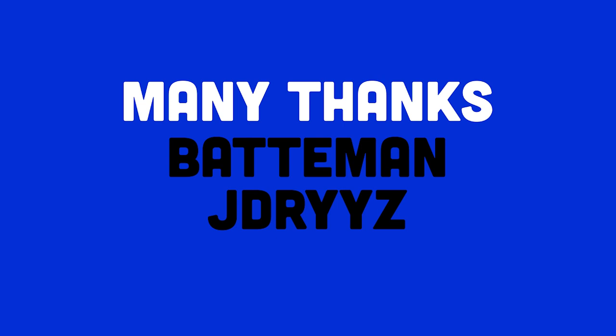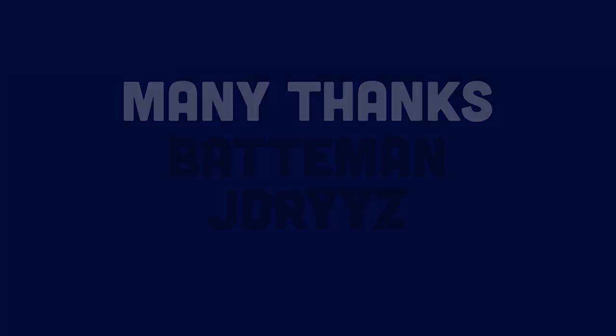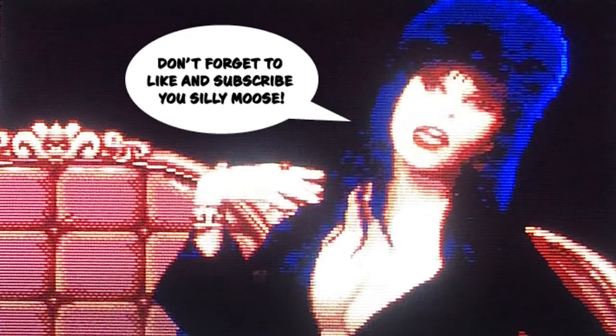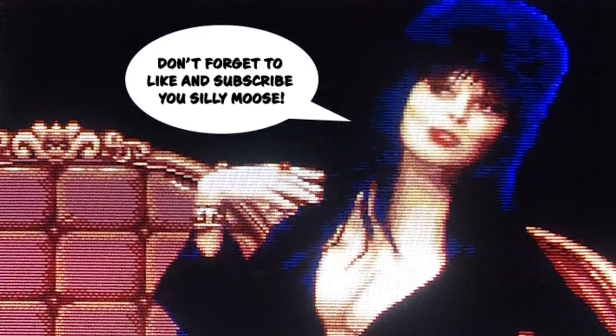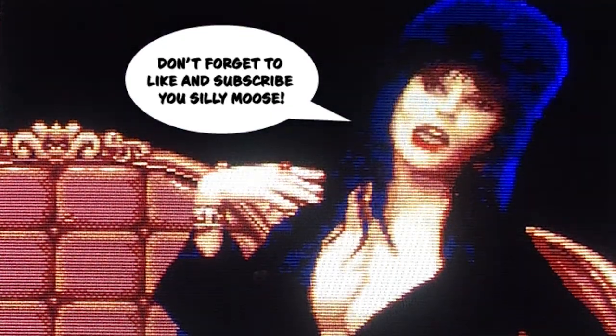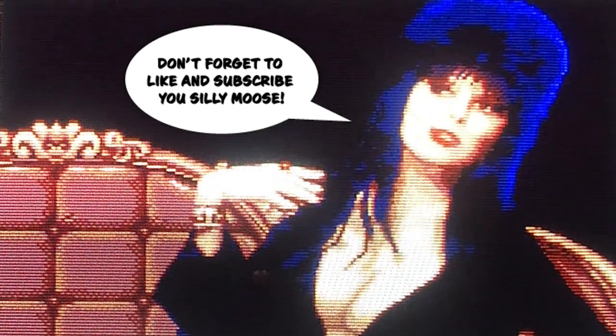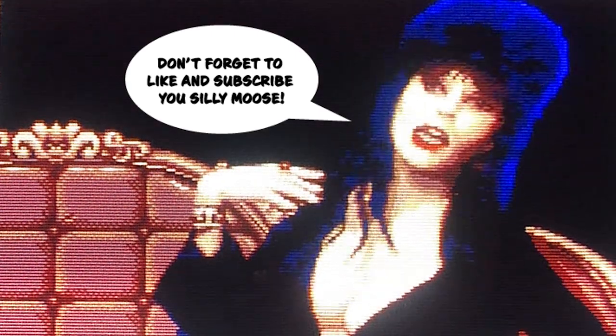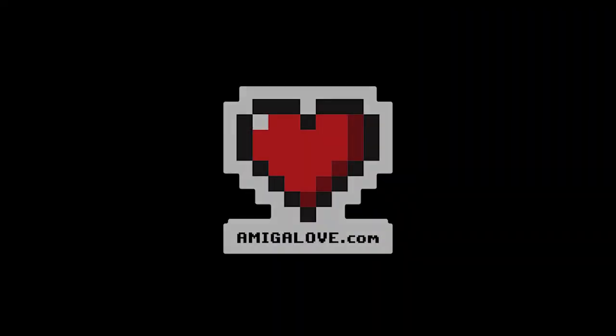I want to thank the following members of Amigalove.com for helping me discover and fall in love with some of the software we looked at today.